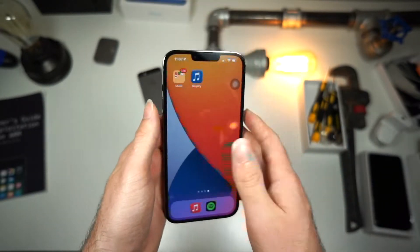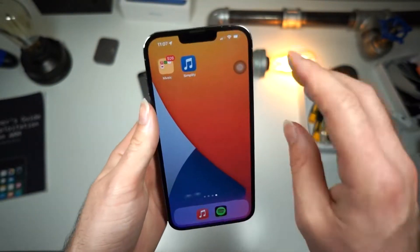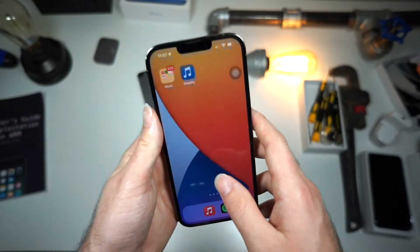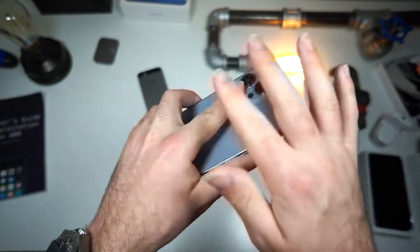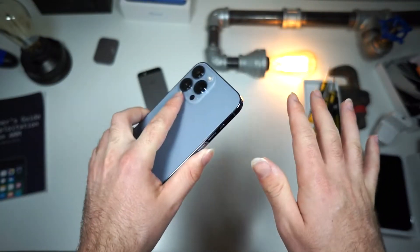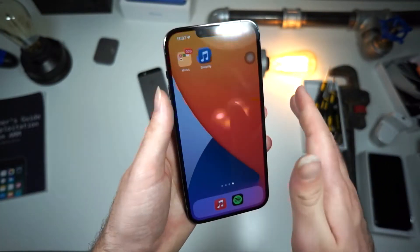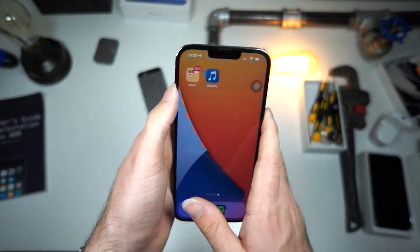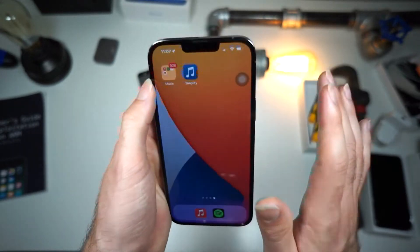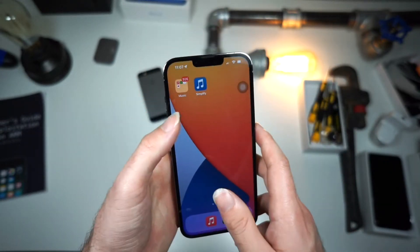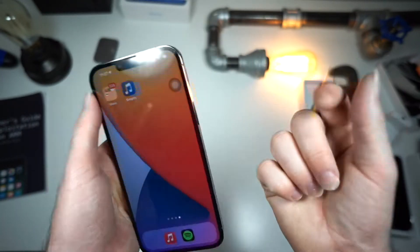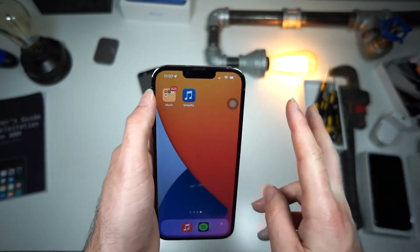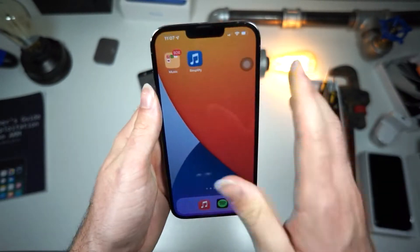Split screen will allow you to have more than one app open at a time. You do not need to have a cracked device in any way. You can do this on a standard version of iOS — it could be iOS 15, iOS 16, whatever you need.